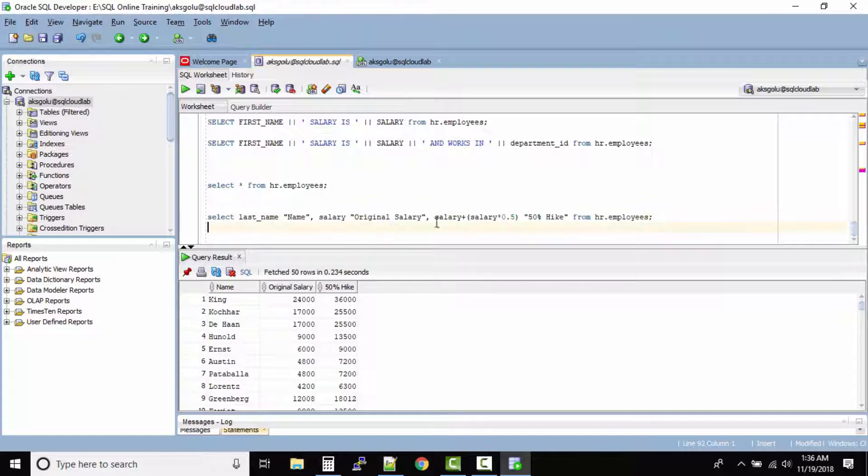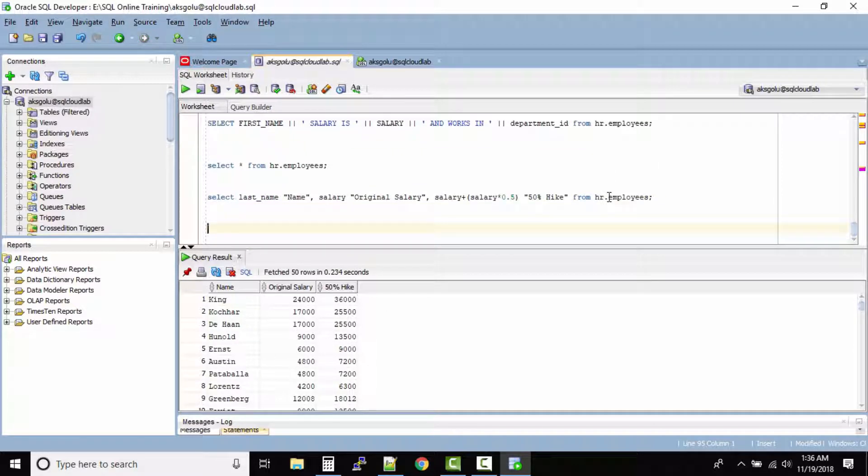Alright. So that's column aliasing. It's easy to rename your columns in the output result.